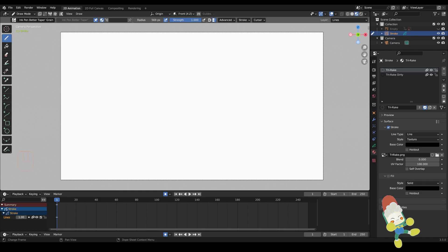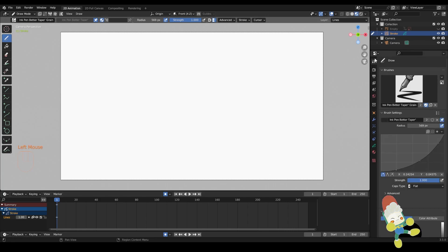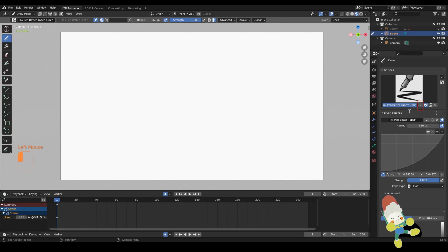To duplicate brushes, all you have to do is simply click the number next to the title name of your brush. In this case, it's the two here. So if I click this two, it should duplicate the brush for me.